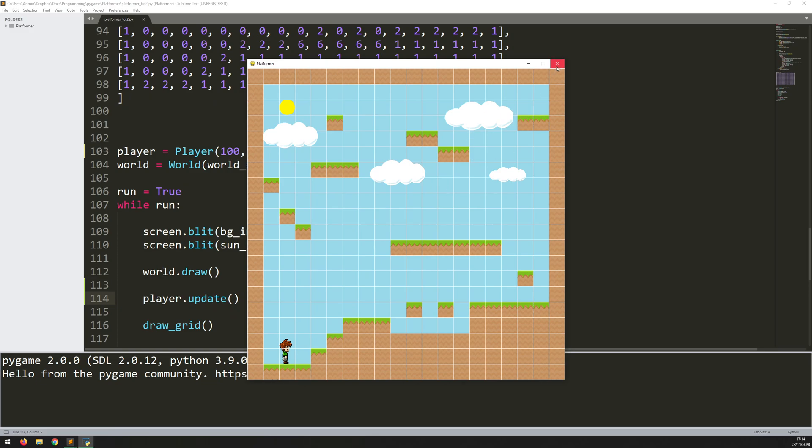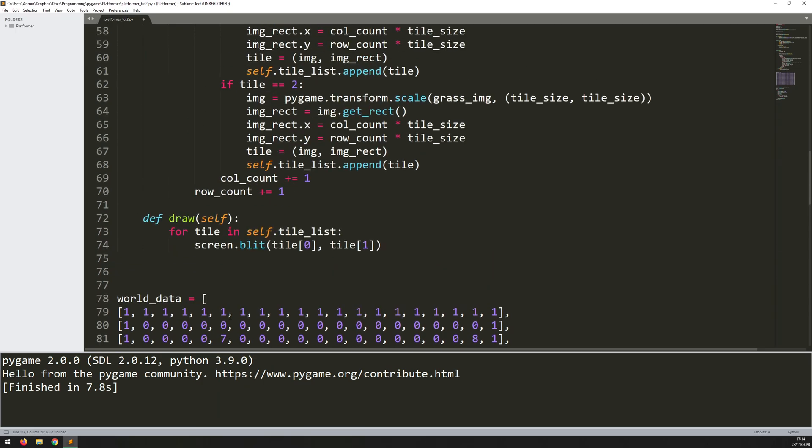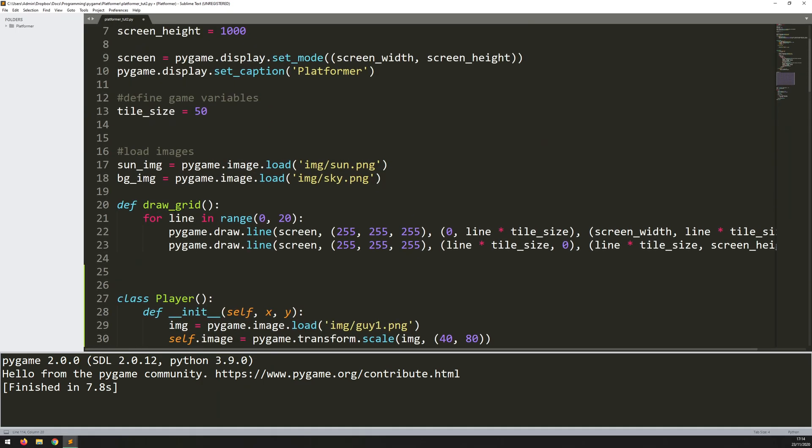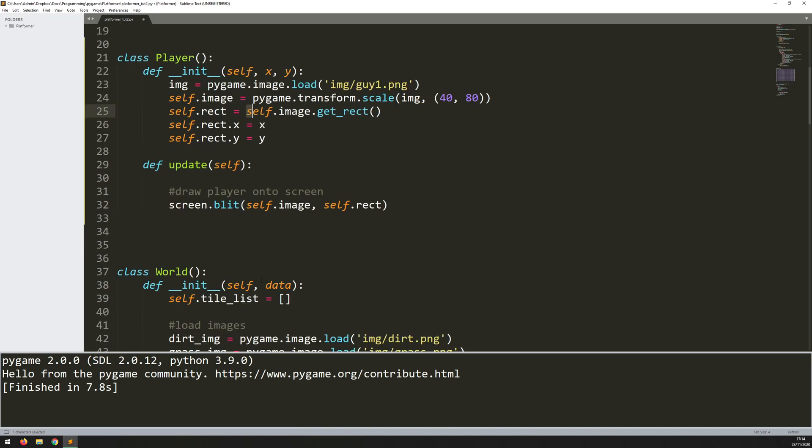Actually, I'm going to hide these grid lines. I don't really need them anymore. So let's get rid of that. And I'll get rid of this draw grid function up here.